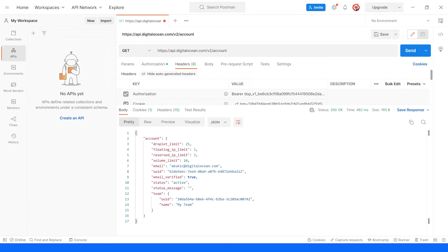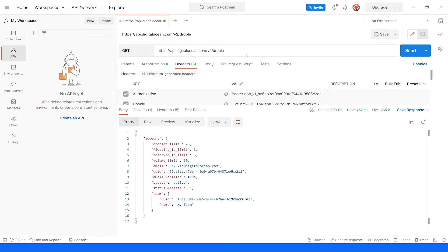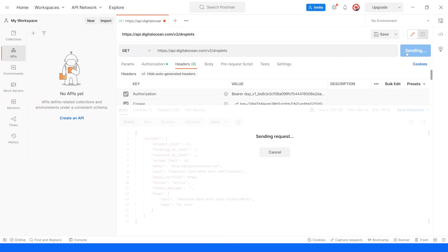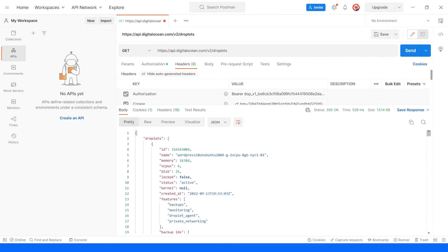Likewise, if I wanted to get the droplet information to see which droplets I have enabled, I can hit the droplets endpoint again with a GET request. So we'll do this and now I will get an array back of the various droplets that I have enabled.